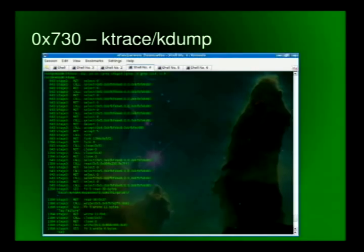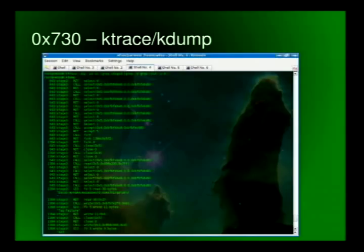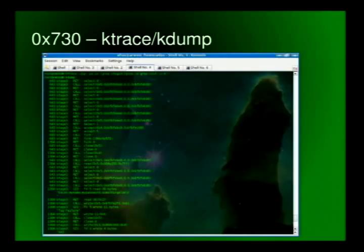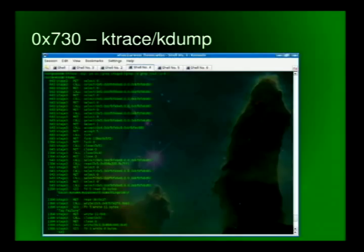I use a K-trace call, give it the process ID of the binary, and it says, okay, we're going to call this, and it returns this. Call this, and it returns this. It's calling select. Anybody done programming? Do you know what select does? Select, if you've got like a file descriptor or something that points at an object, like a file or a device, select will allow you to say, is anything waiting to come in on this file descriptor? Very helpful.